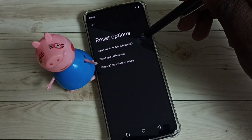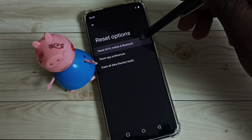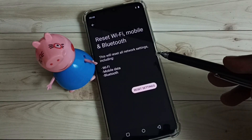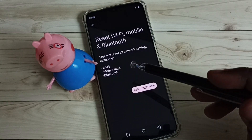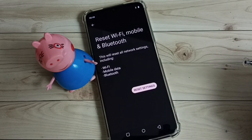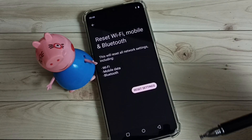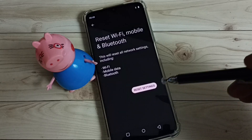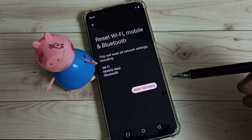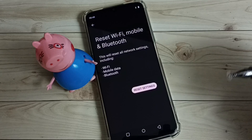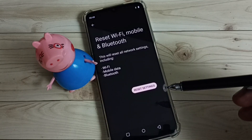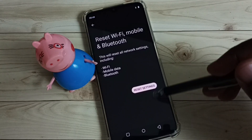Then select Reset Wi-Fi, Mobile and Bluetooth. This will reset all network settings including Wi-Fi, mobile data, and Bluetooth. If you are facing any Wi-Fi related problem, you can just reset these network settings. That way we can easily fix that problem. So let me reset the network settings.